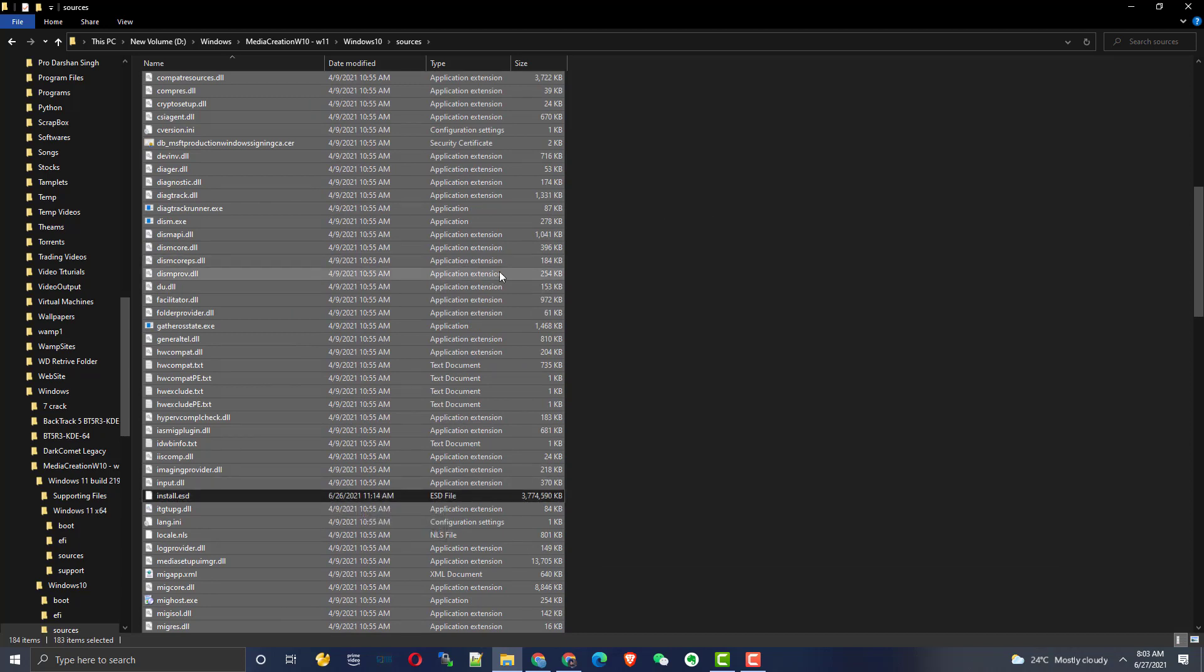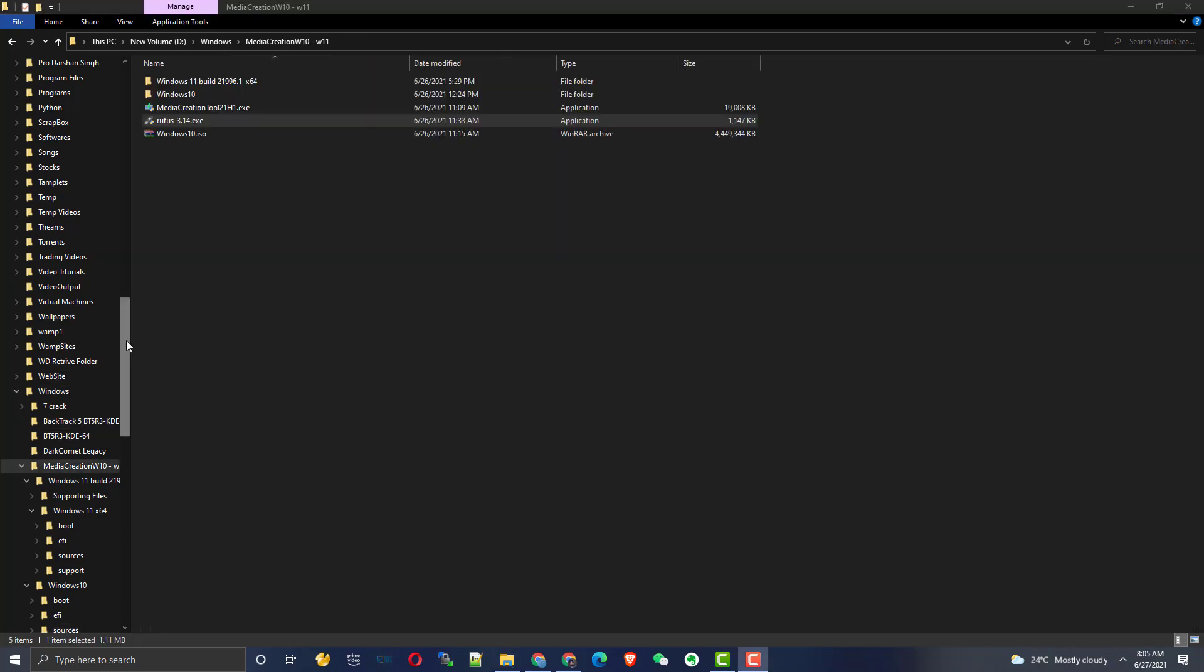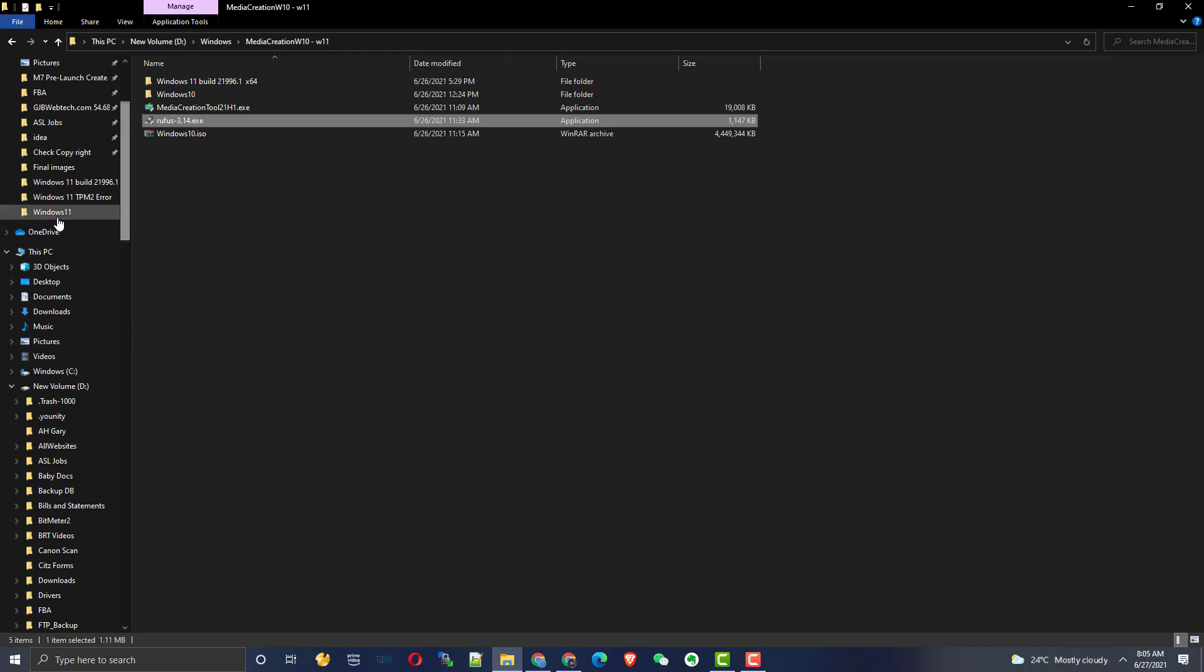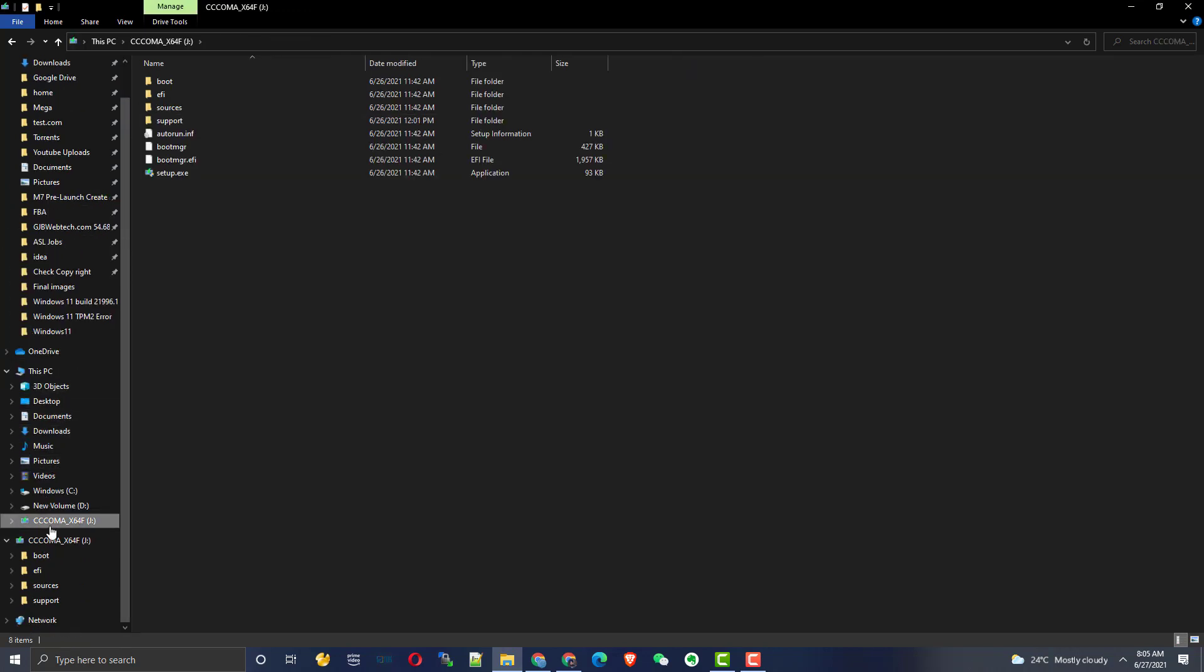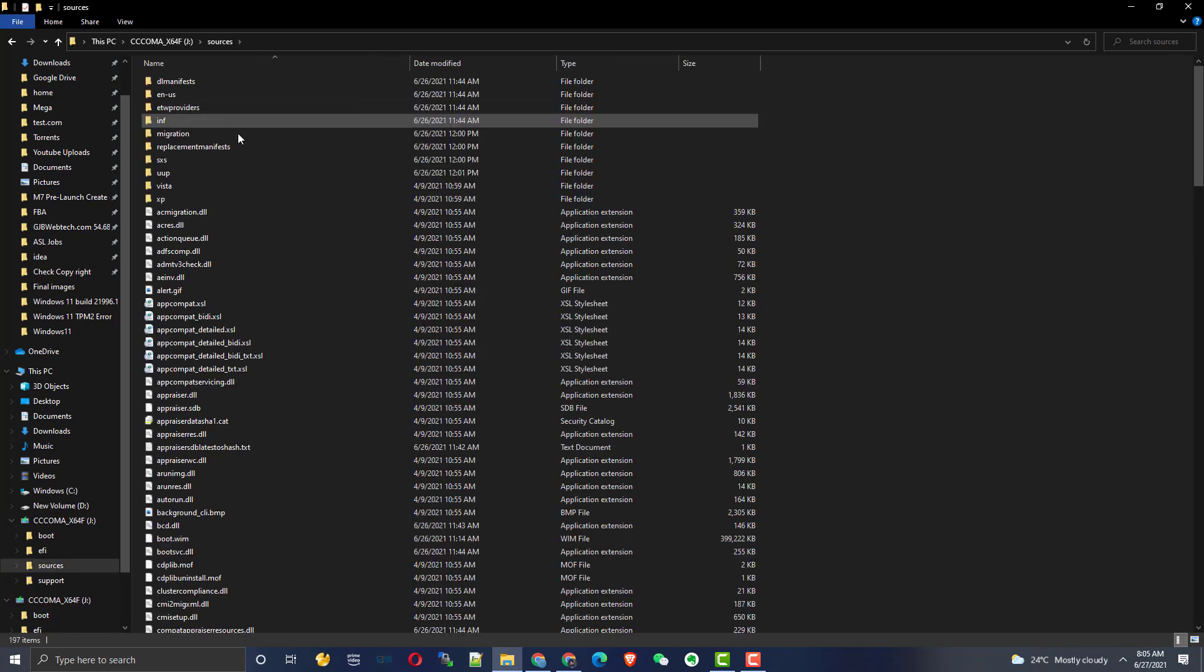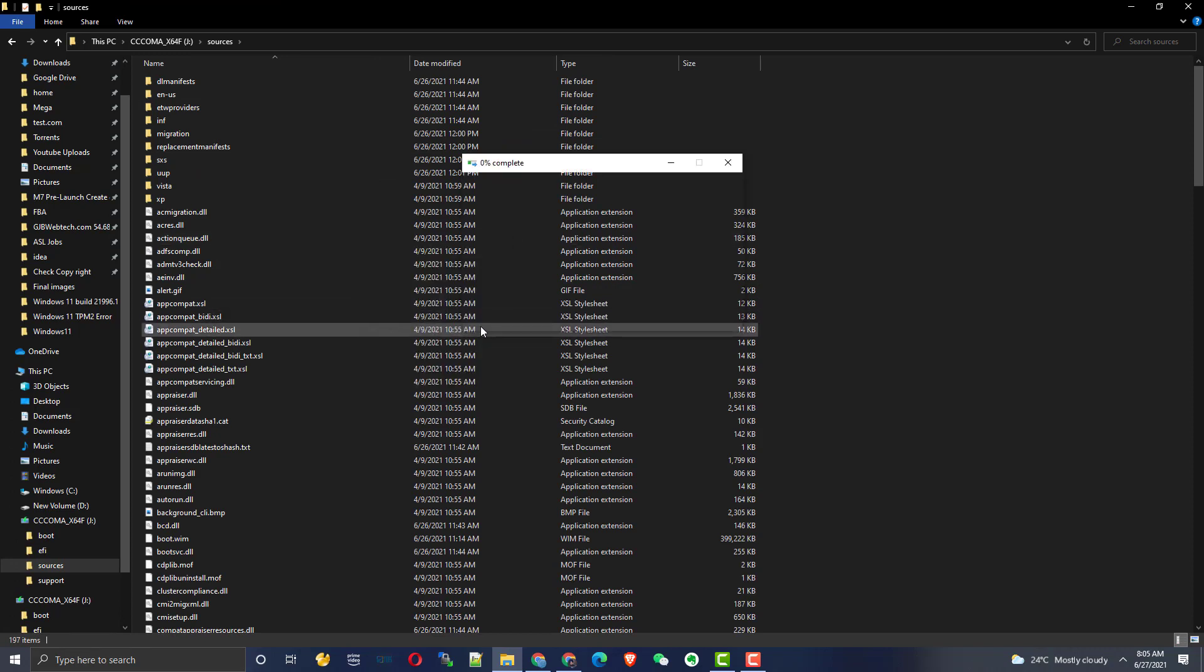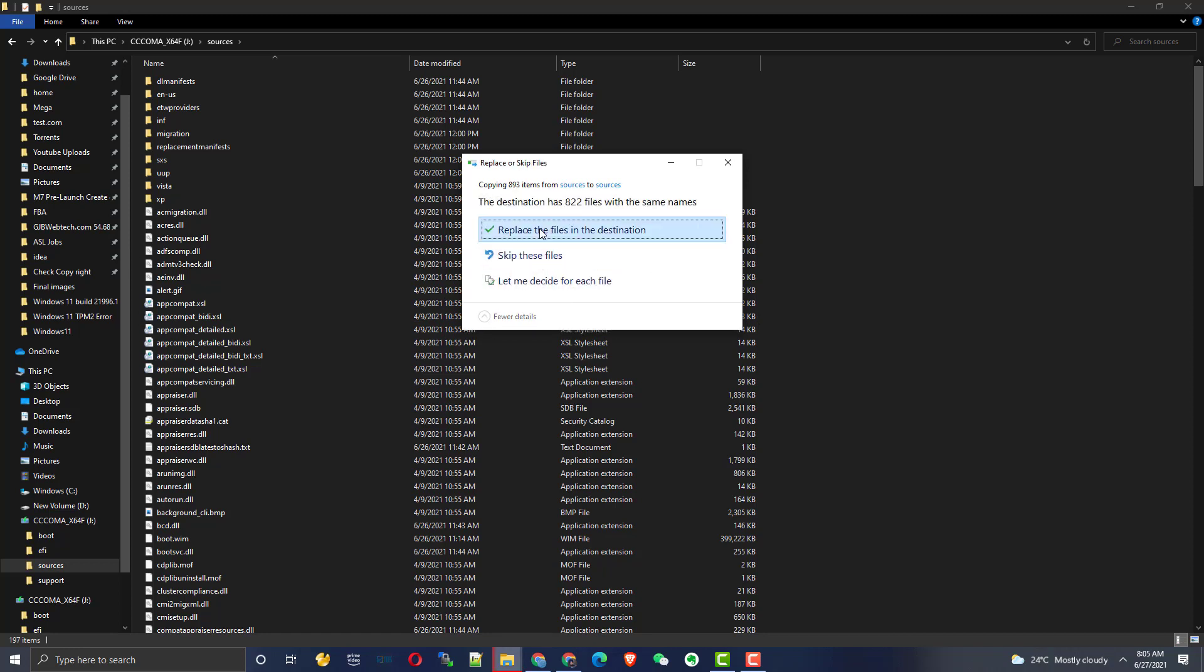You need to go in the bootable drive of Windows 11. Just go in Windows 11, same folder, source, and right-click and paste. When you paste, it will overwrite all the files and you need to replace all the files except the install file.